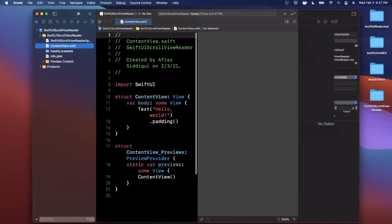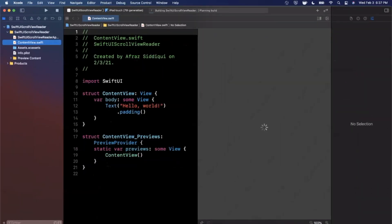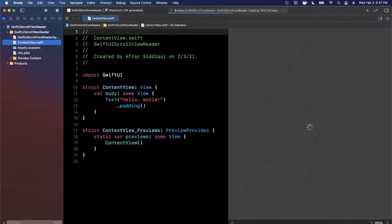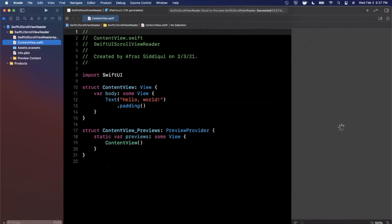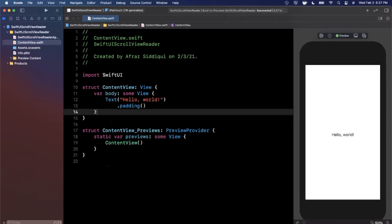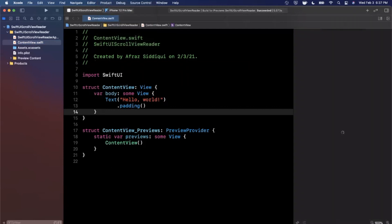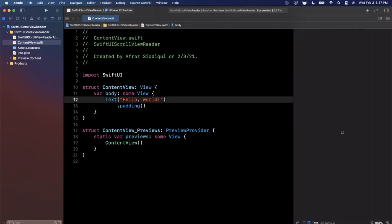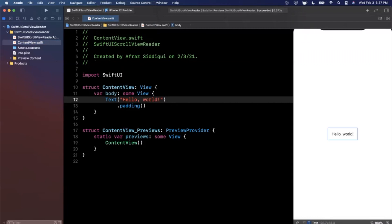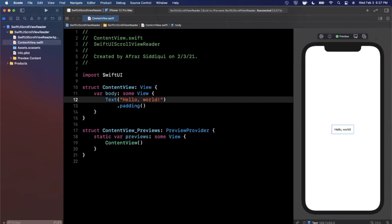First things first, we're gonna expand our window here, hit resume to load up our preview. I'm going to close that right panel since we don't need it, also expand this to give ourselves a little more room to work in our code. Let's also pick a bit of a more modern device here, we'll pick the 12 Pro Max for our preview and we should see it update just like that.